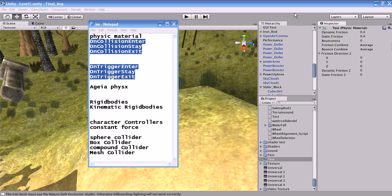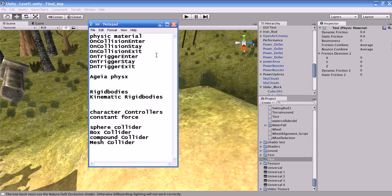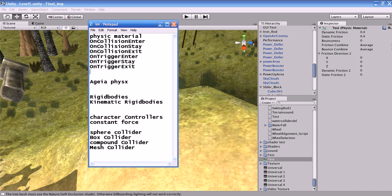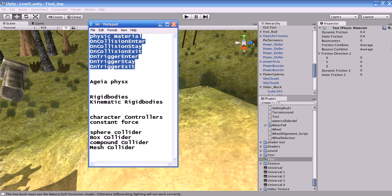Hi guys, this is Saja. In this tutorial we are going to learn something about the physics material and six important functions which are used in physics: on collision enter, on collision stay, on collision exit, on trigger enter, on trigger stay, and on trigger exit.